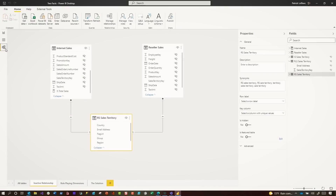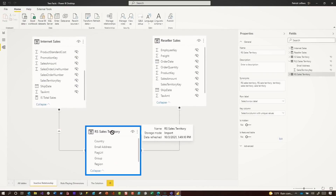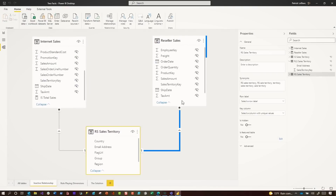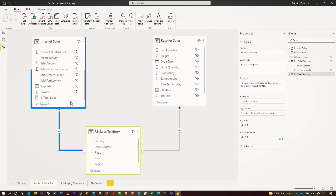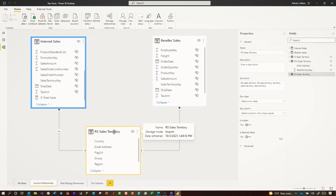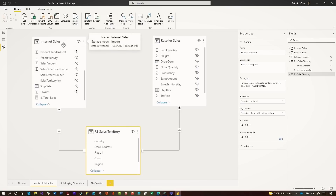Instead of all this talking, let's head over to my laptop. Let's say you have this model — I have this sales territory table. It filters the reseller sales and the internet sales. And I wanna add RLS here, and I only want the RLS to be applied to reseller sales, not internet sales. So what can I do?